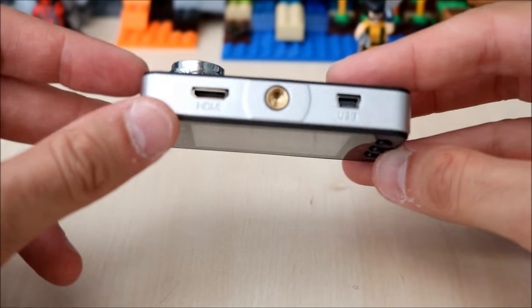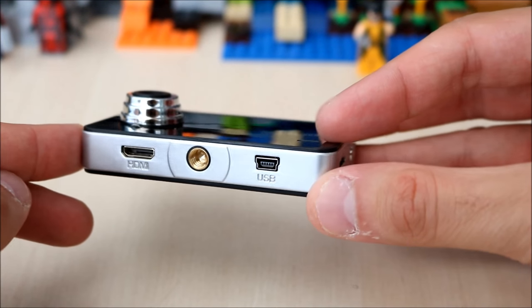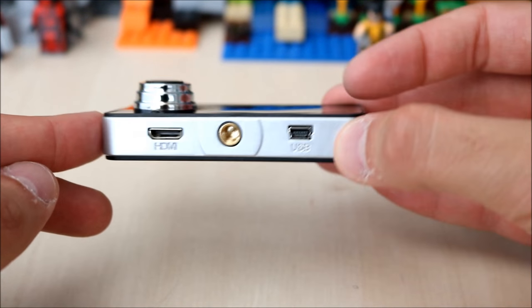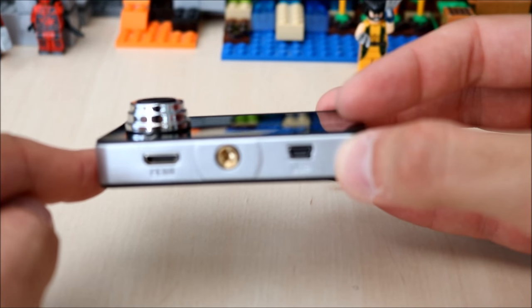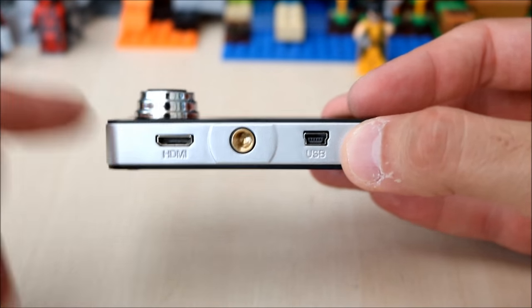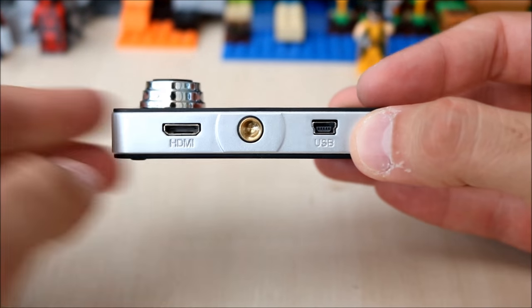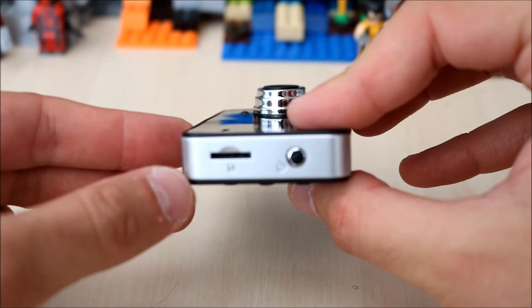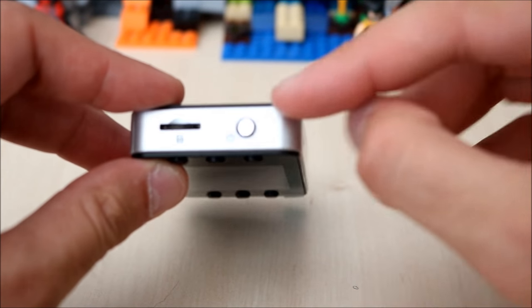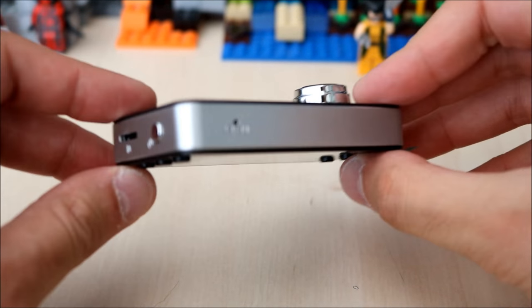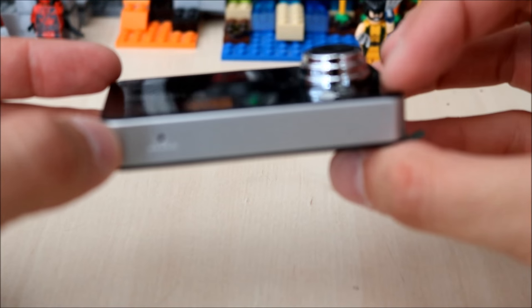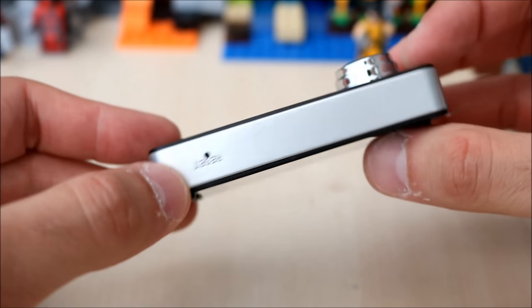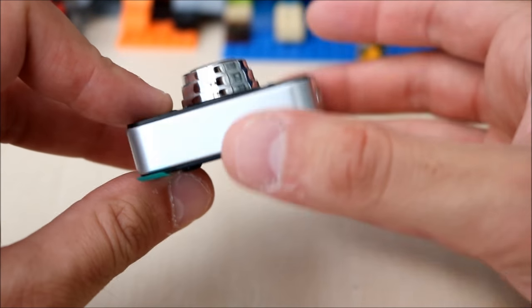It does have a HDMI output, USB port, and the little mount where you attach the suction pad. Around the edge you have your micro SD card slot and power button. There's a reset switch at the bottom of the camera and the side is absolutely clear.